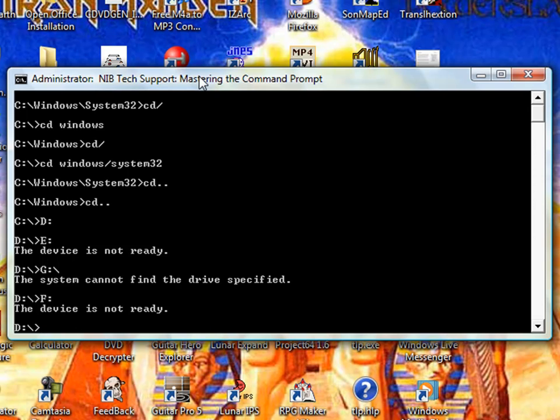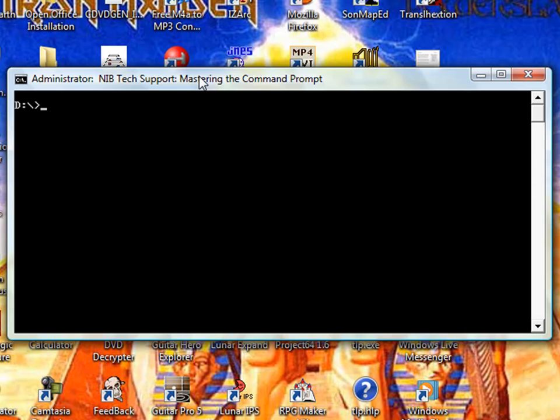You see, our screen is pretty much full there. This is a command you'll probably want to use lots. You can resize your window if you want, but I prefer to just type in CLS and hit enter, and it completely clears the screen. Now let's go back to our C drive.